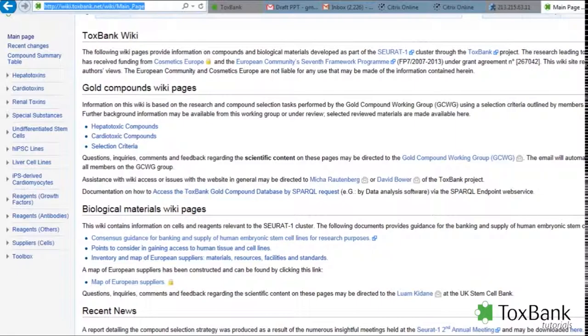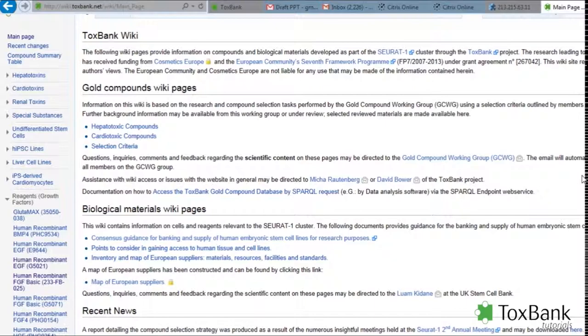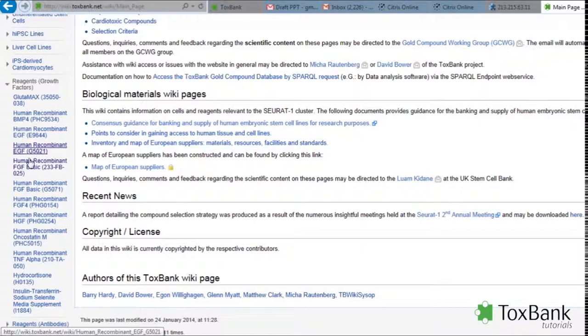On the left, there are three folders that discuss reagents: growth factors, reagents, antibodies and other. Opening up any of these folders will provide a listing of information on what's available.